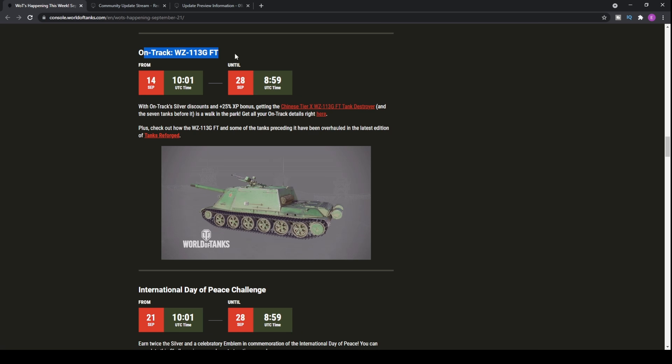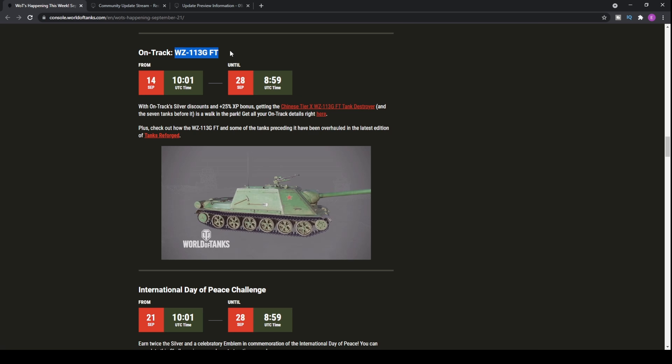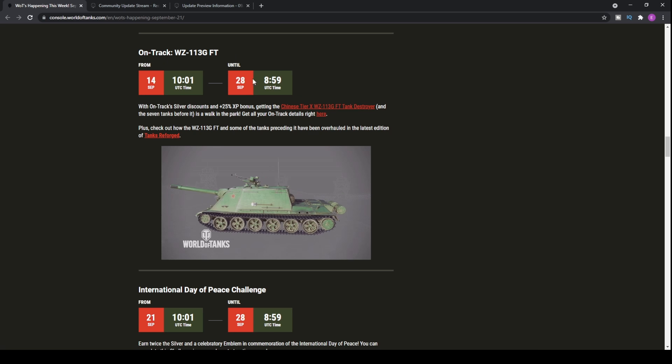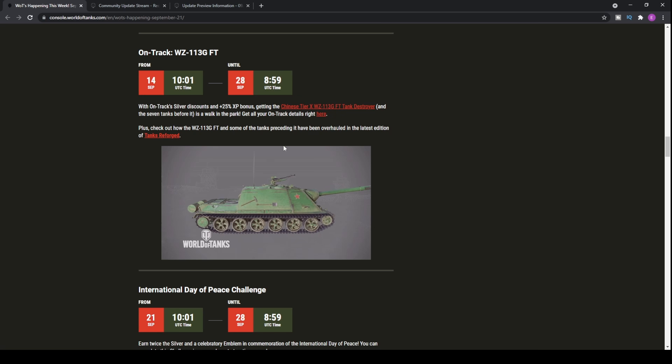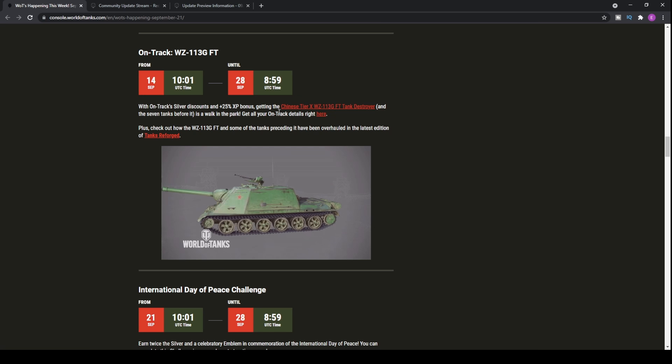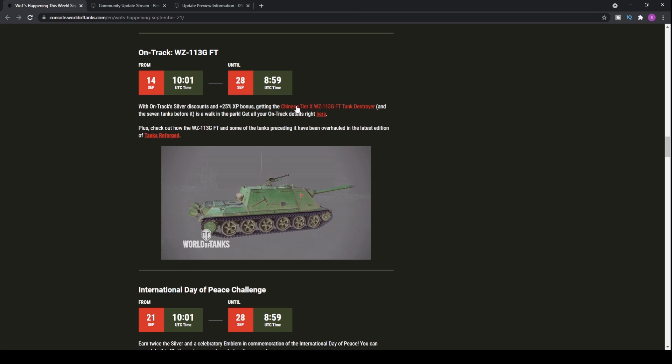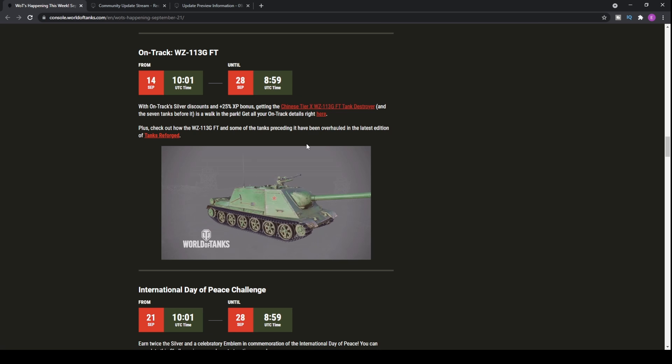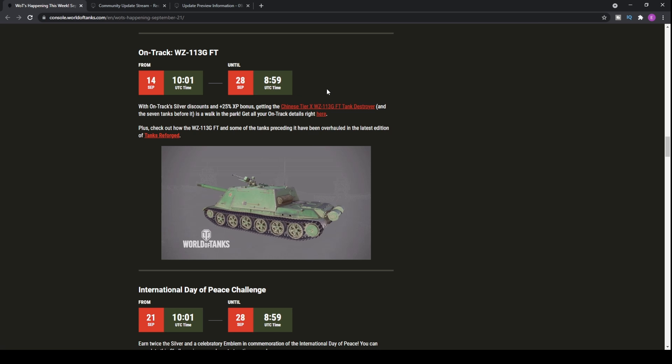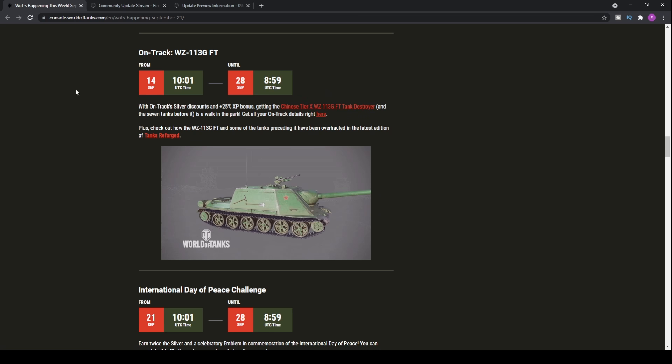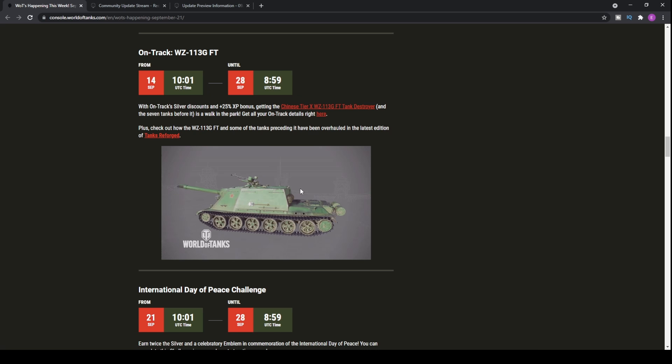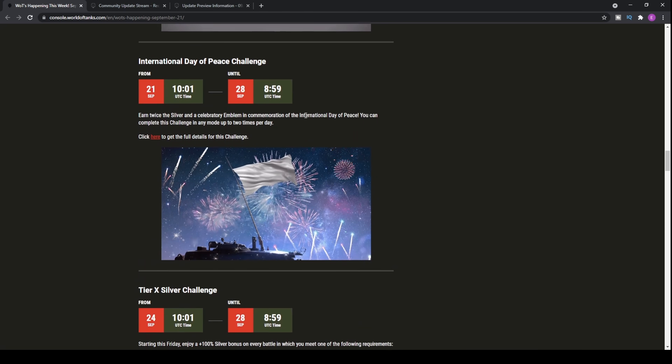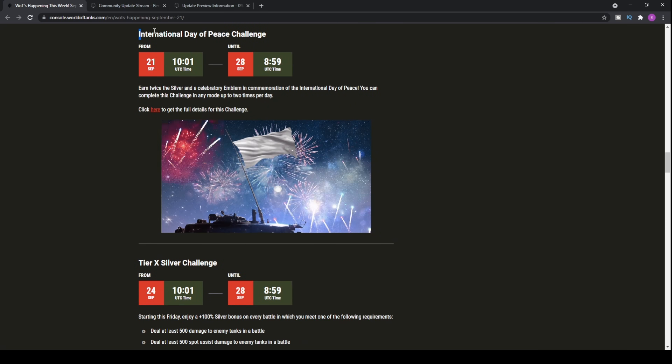We have the on-track event for the WZ-111 or 113 GFT that's going on until the 28th of September. These tanks got buffed. If you want to check out the video on these tanks, it was last week and you'll be able to find that in the update news playlist. These Chinese tank destroyers from Tier 5 to 10 all got kind of rebalanced and buffed.